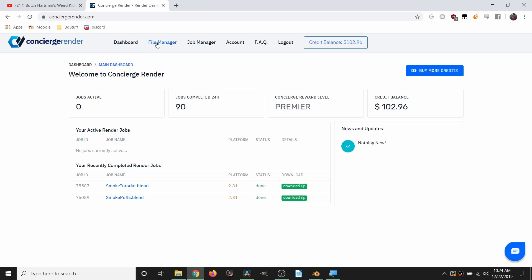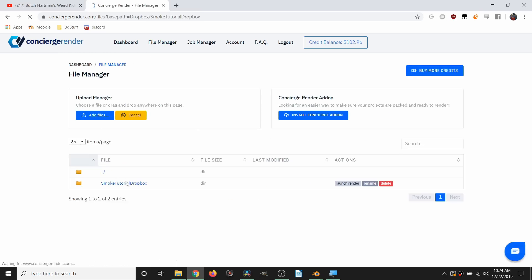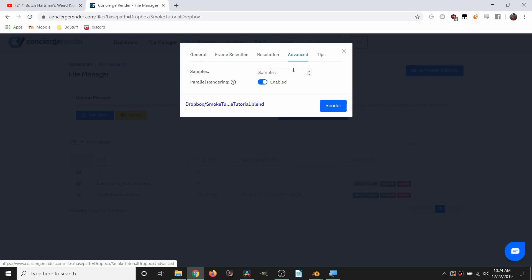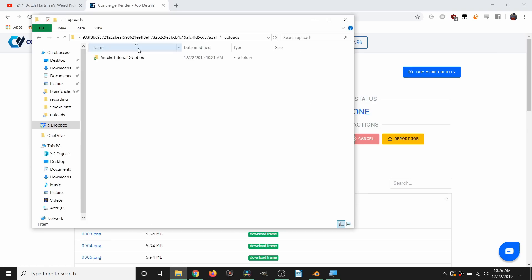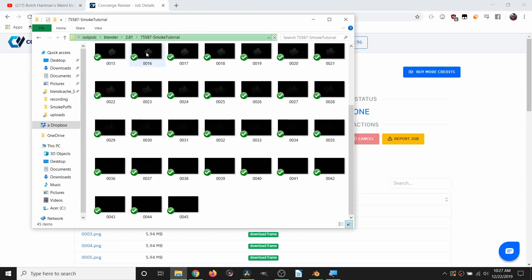After this is done uploading through Dropbox, you're going to find that this is automatically loaded into Concierge Render. The best part is that after we launch this render, Dropbox will also automatically download the finished output files. So this is another great option you can use which again doesn't cost you anything extra.